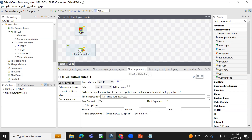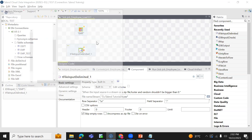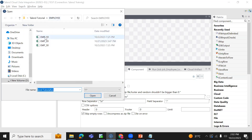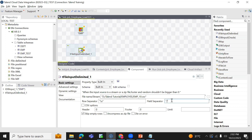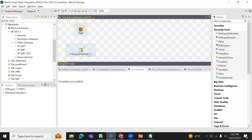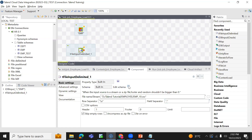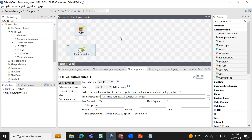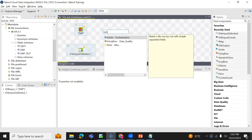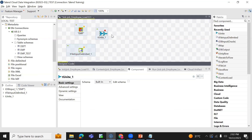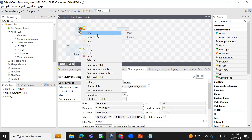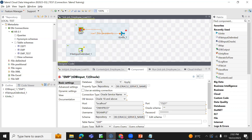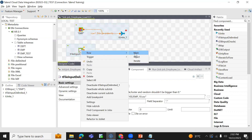In the file input delimited component, provide the file path — my file is available in the employee folder. Each column is separated by a comma and I have a header. There is no structure selected yet. I need to combine this to the T-Unit component — I'm selecting row main. And file input delimited also, I want to link as well.